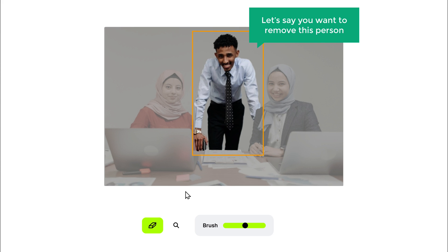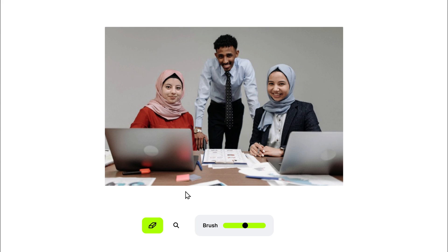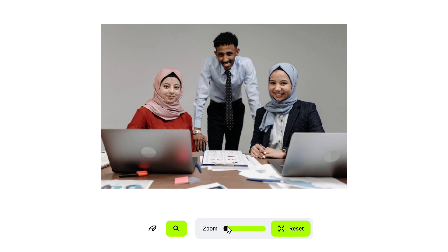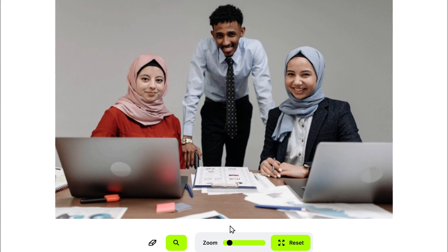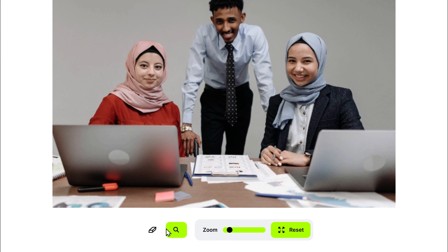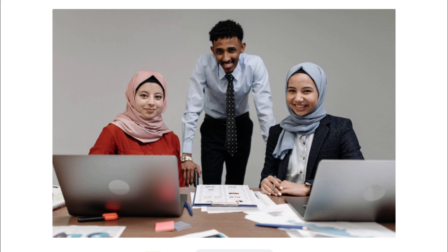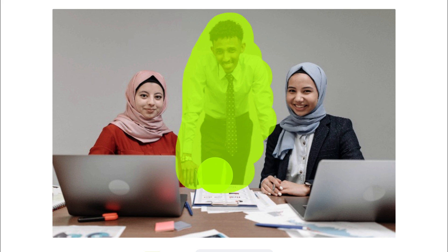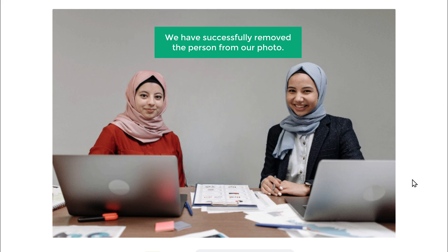Now let's say you want to remove this person. To do that, first let's zoom in. Just click the search icon and drag the slider. Click on this eraser icon and select the person just like this. And you can see that we have successfully removed the person from our photo. It's that simple.